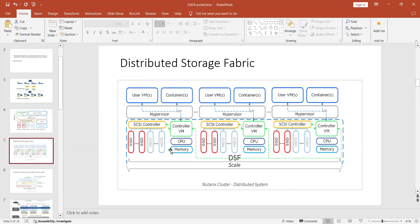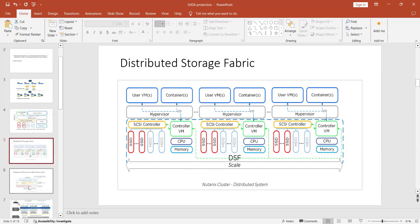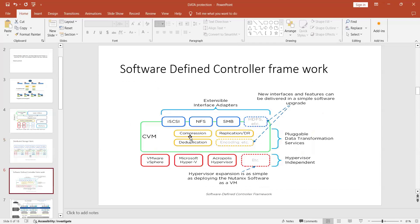A virtual machine might require four vCPUs, 20 GB RAM, and 40 GB SSD — these components are managed on top of the hypervisor. The CVM collects all SSDs from each node and creates a storage pool. On top of the storage pool, you create a volume; on the volume, you create a vDisk; and that vDisk is assigned to the virtual machine.